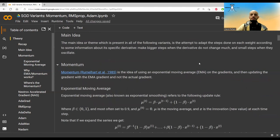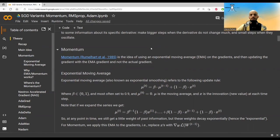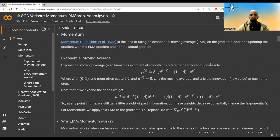The first idea is called momentum. It's pretty old — from 1985 or maybe even before. There are two ways to write momentum mathematically. We'll start with the exponential moving average (EMA) way, which is also how it's presented in Adam. EMA, also known as exponential smoothing, is a simple update rule involving a moving average updated with new values.